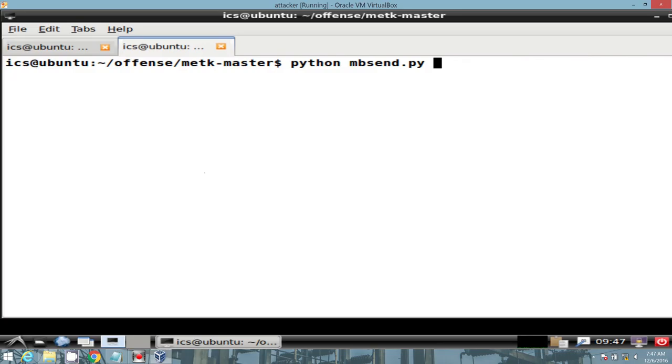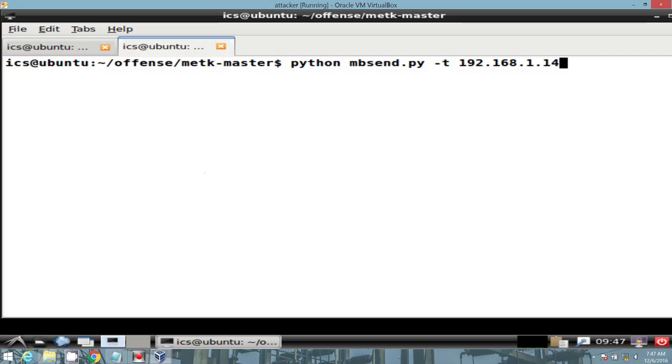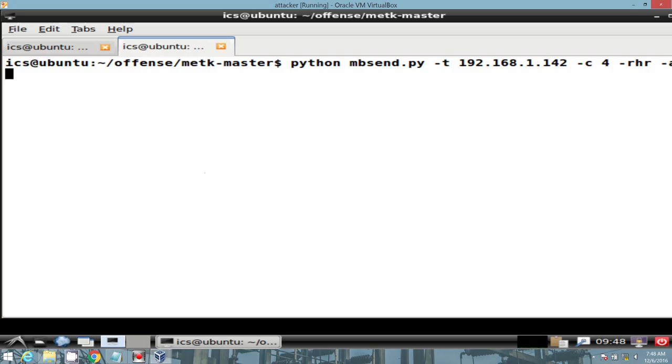We can do the same or use the same tool to read the holding registers of our Modbus POW voltage regulator, just by specifying the IP address of our voltage regulator, or VM. Requesting a count of four values. And then we'll specify RHR for read holding registers. Give it a start address of 0, and a unit ID of 1.